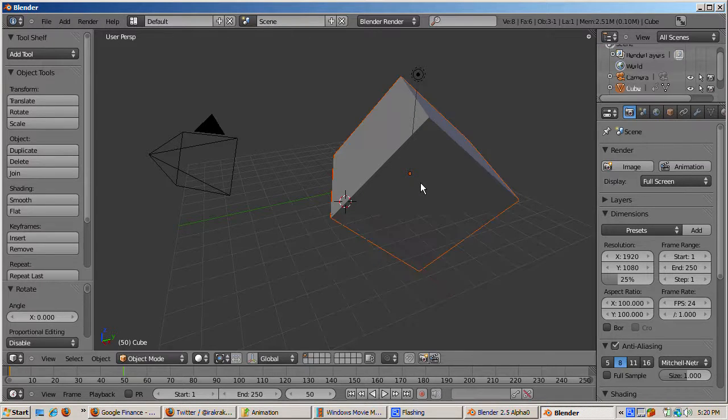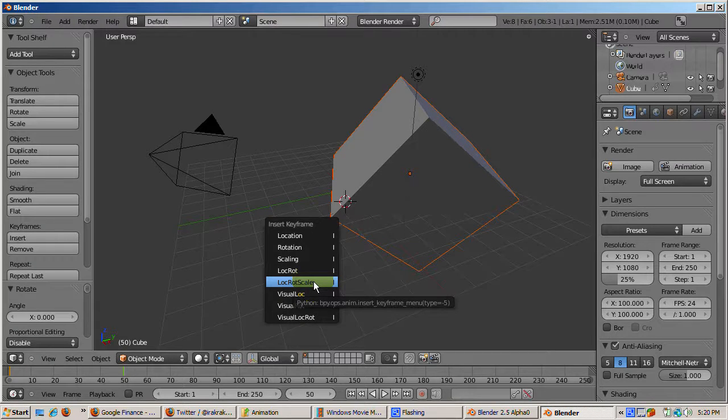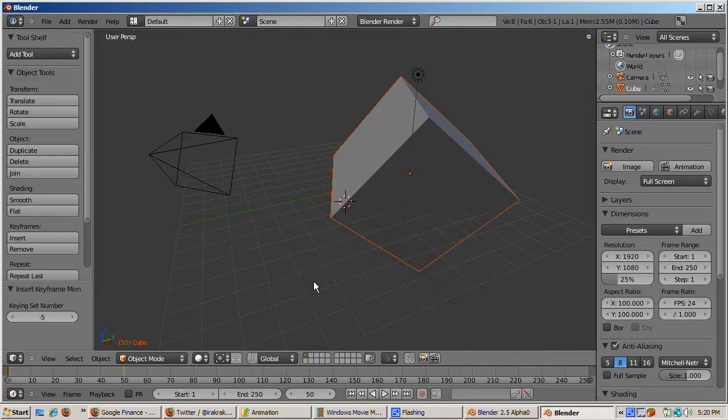Rotate the cube 45 degrees. R, 45, Enter. Insert a loc-rot-scale keyframe. Press the I key, then select loc-rot-scale.